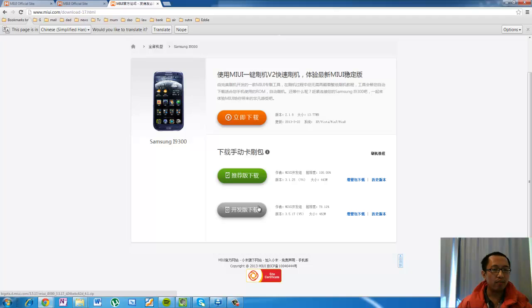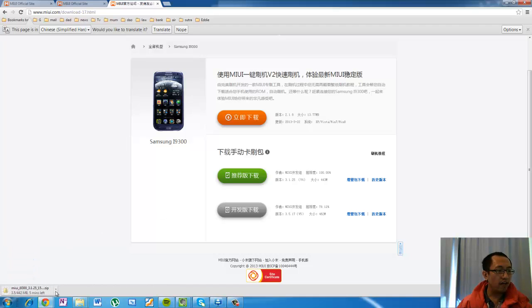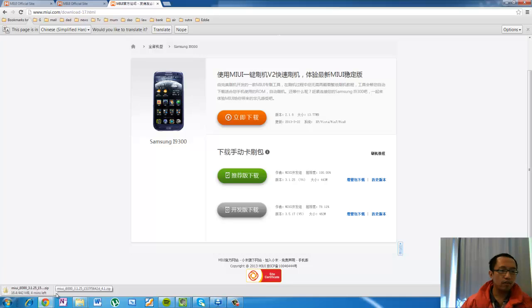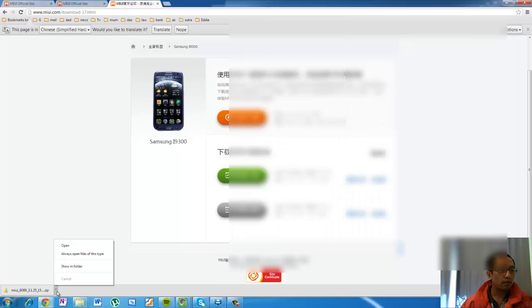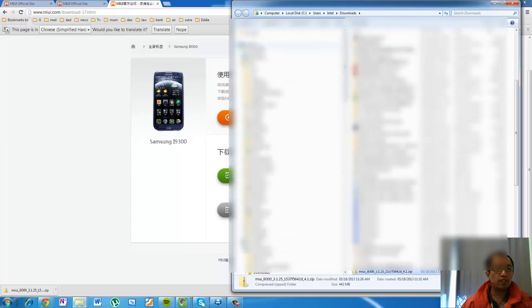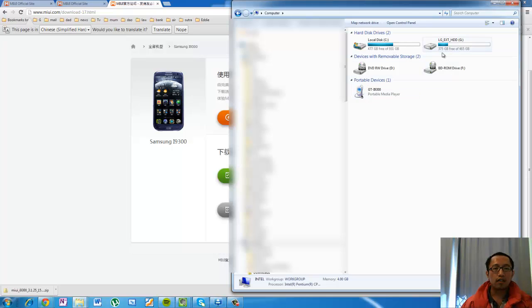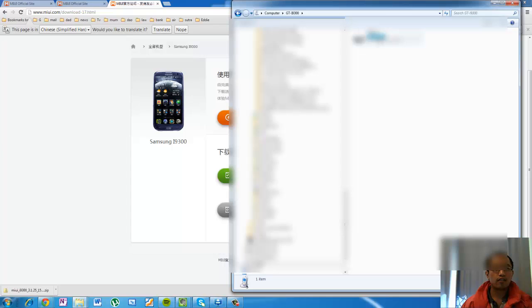Click on the link that says download the recommended version rather than the beta version — we want to download the recommended version. This is the file you want to copy to your phone's SD card, so wait for that to download. After it's done, copy the file and paste it onto your phone, which you'll find under portable devices on your computer.